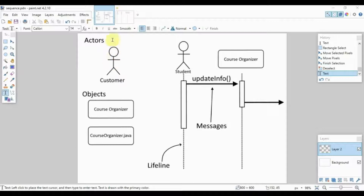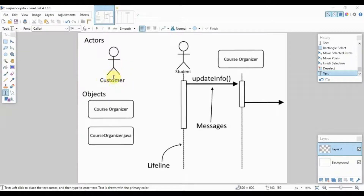The actors are similar to what we have in the use case diagram — these are the people who will interact with your system. They are represented by a stick figure and a noun at the bottom. The noun is a description of what the user or actor is, for example: customer, admin, student, teacher, employee, manager, etc.